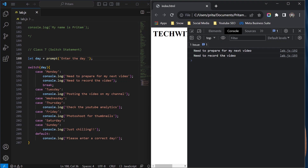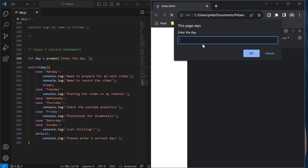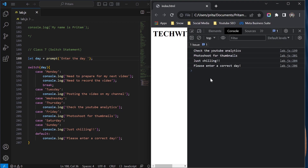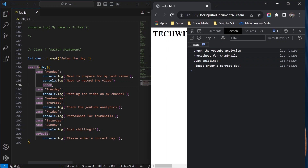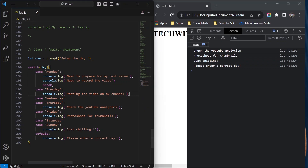Let me refresh and choose Wednesday this time. Now here's the important thing — when I type Wednesday, it should only show 'check the YouTube analytics'. But it's also showing 'photoshoot for thumbnails', 'just chilling', and 'please enter a correct day'. Why? Because I haven't added a break statement to each case — only Monday had a break. That's why Monday's output was correct, but for other cases there was fall-through. This shows the importance of the break statement.